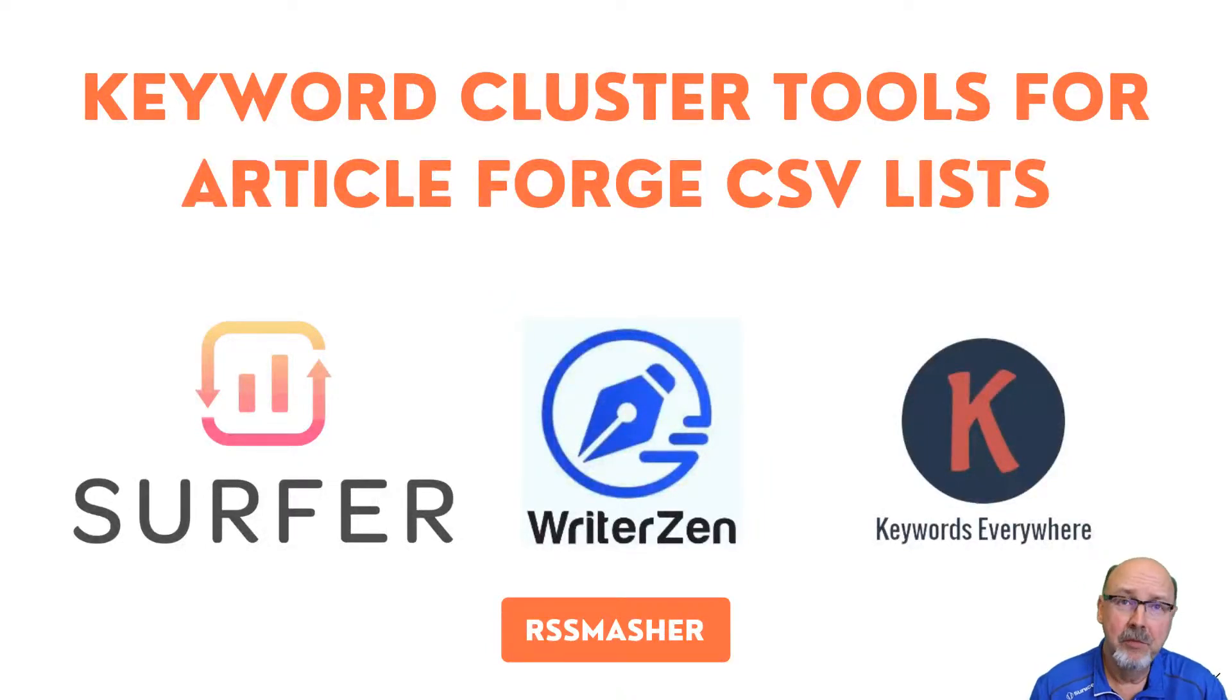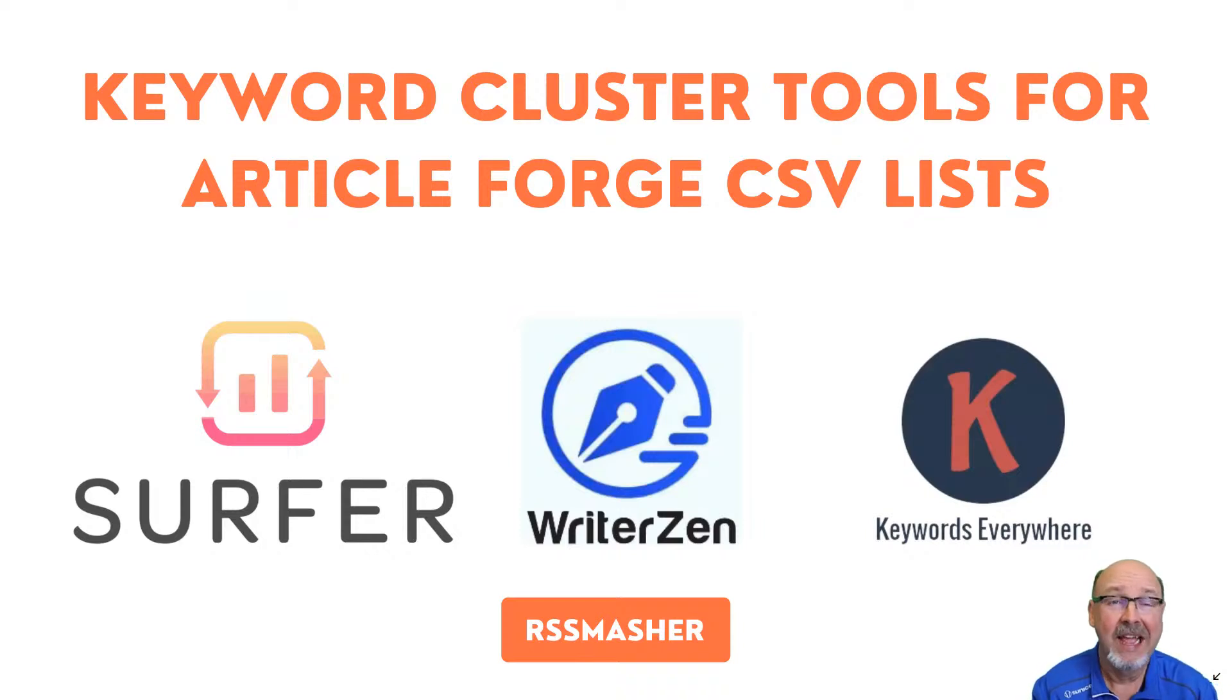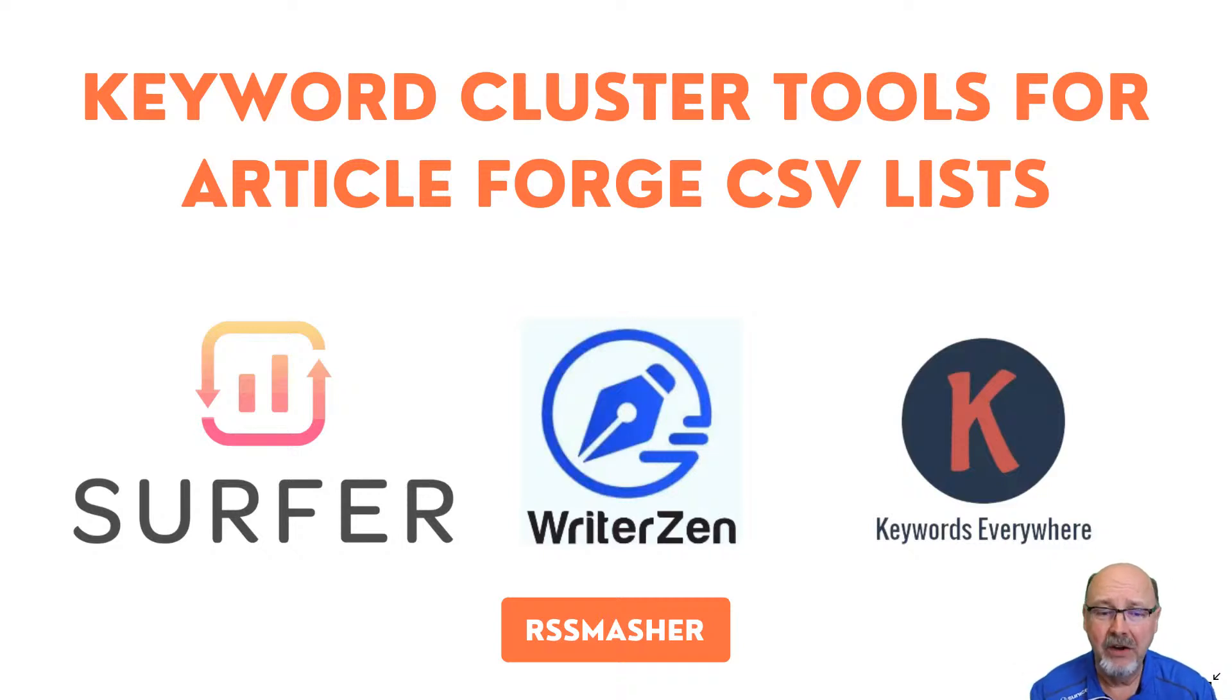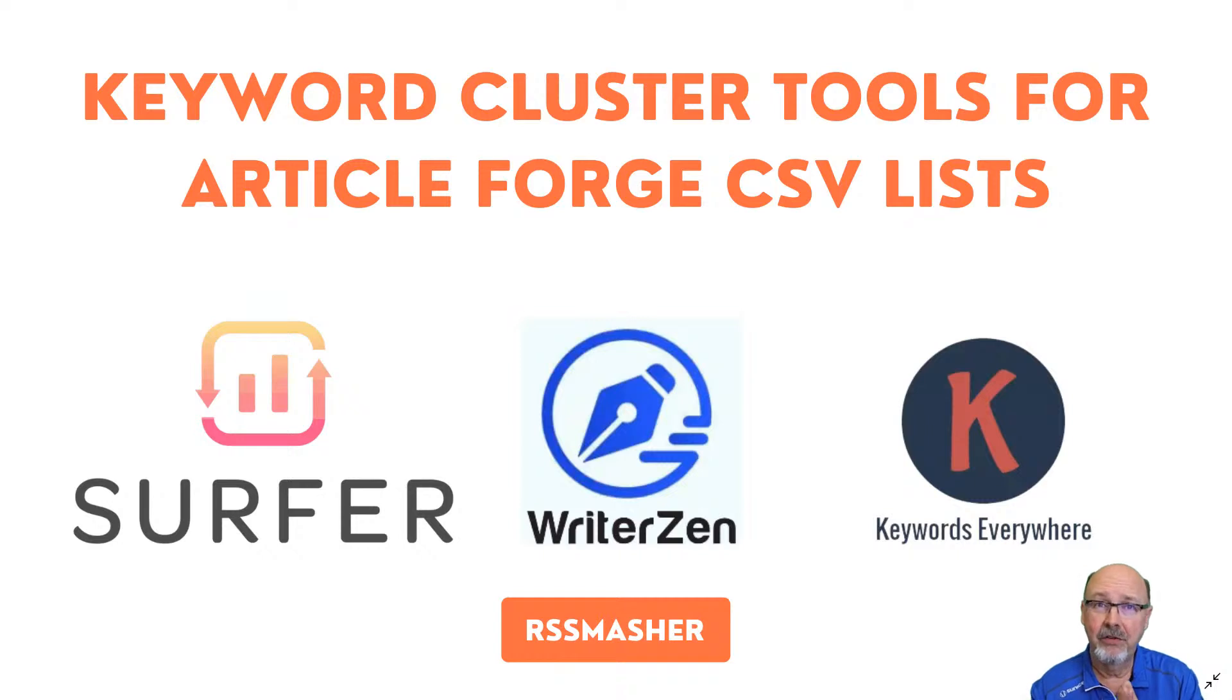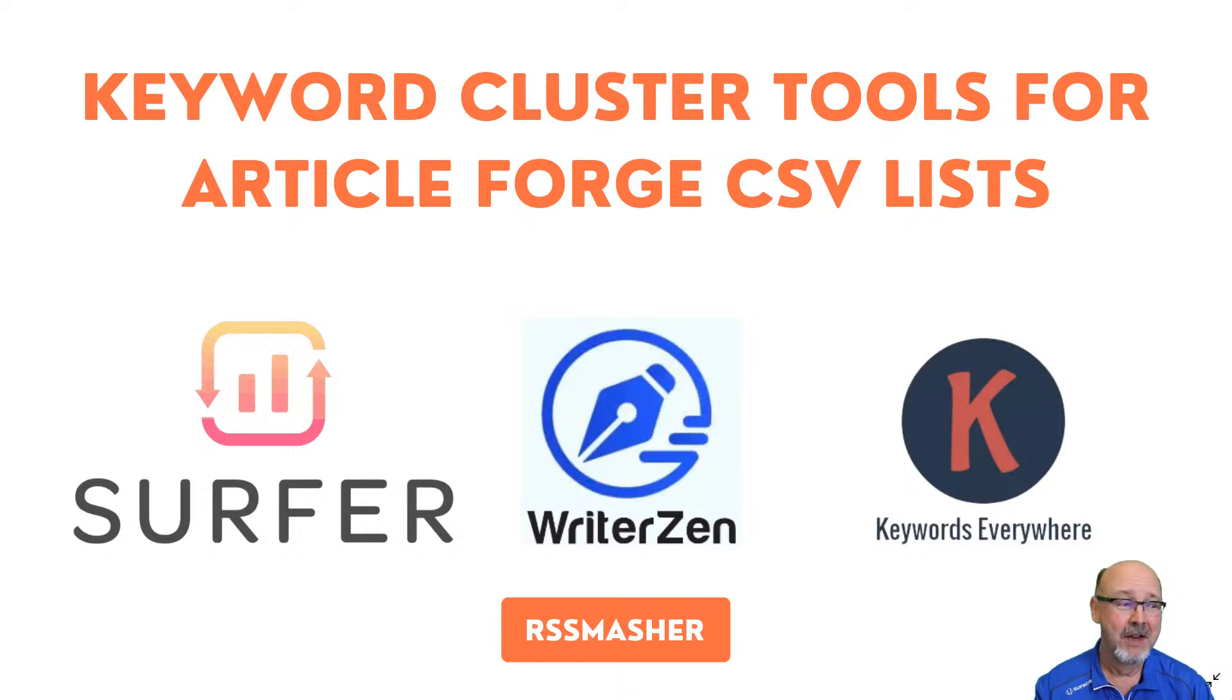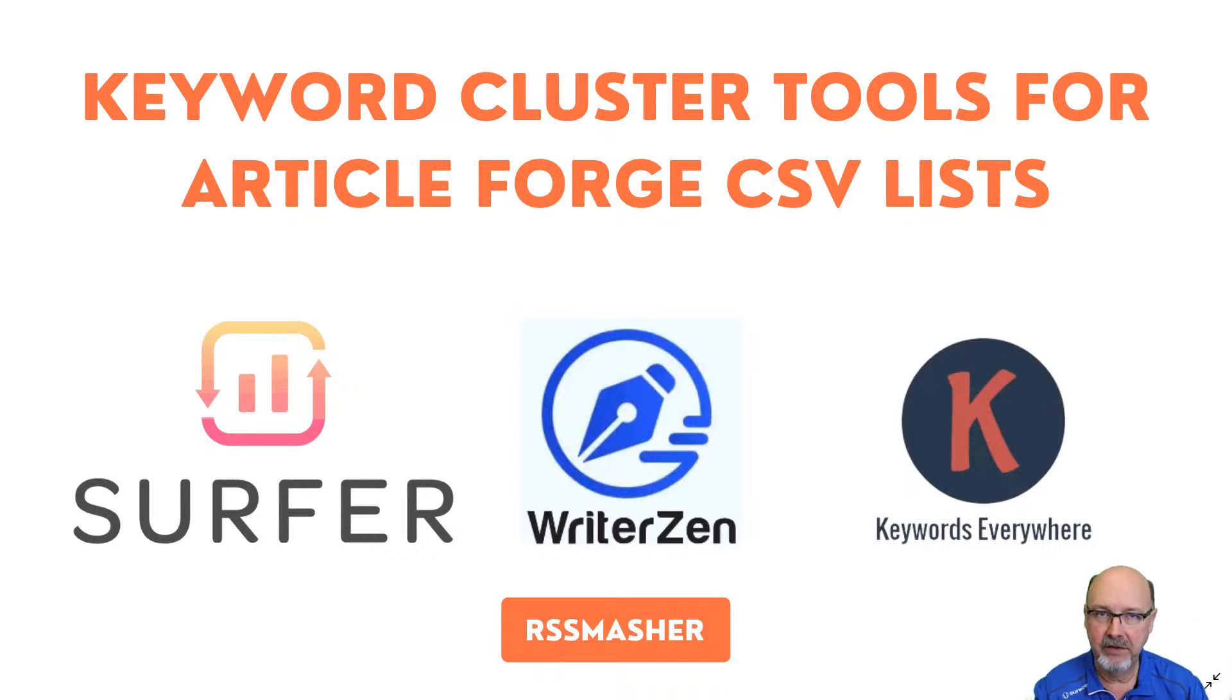Hey guys, welcome to the call today. I wanted to do a keyword research tool case study. I've had several people asking, why can't we use WriterZen or some other keyword tool? You can use any keyword tool you want inside of RSS Masher if you create a CSV list with it. We have a CSV input method for automating Article Forge campaigns.